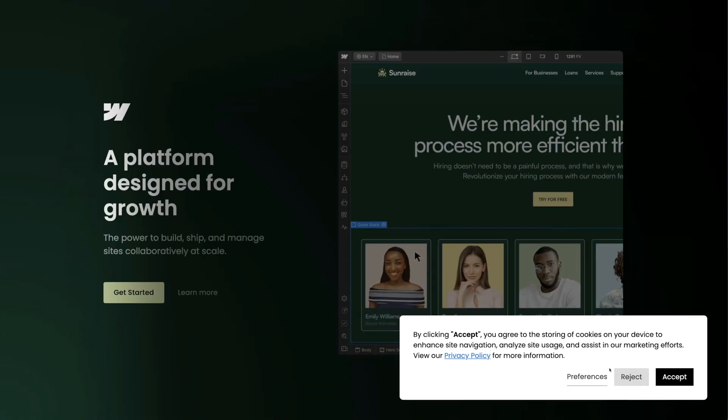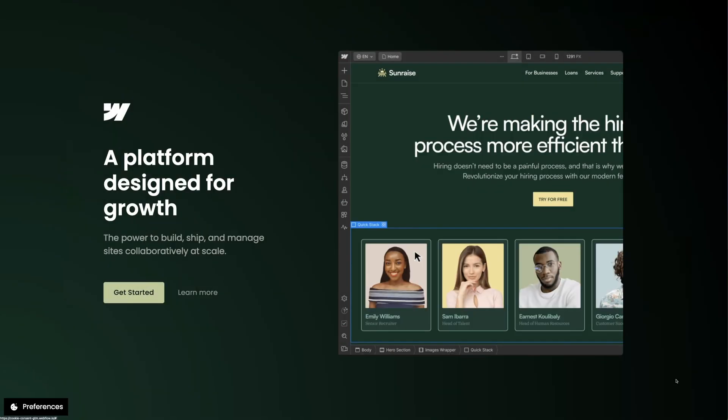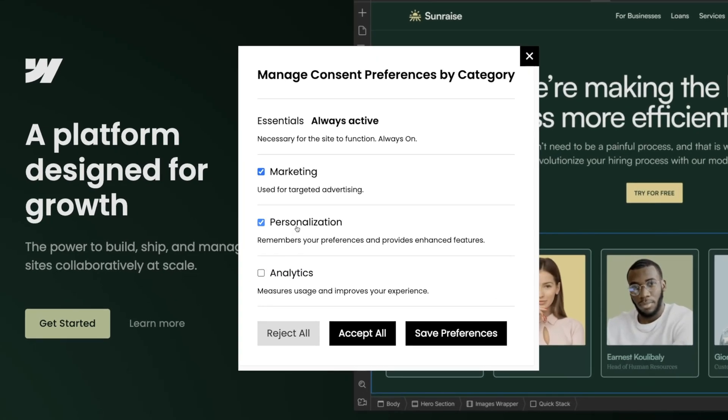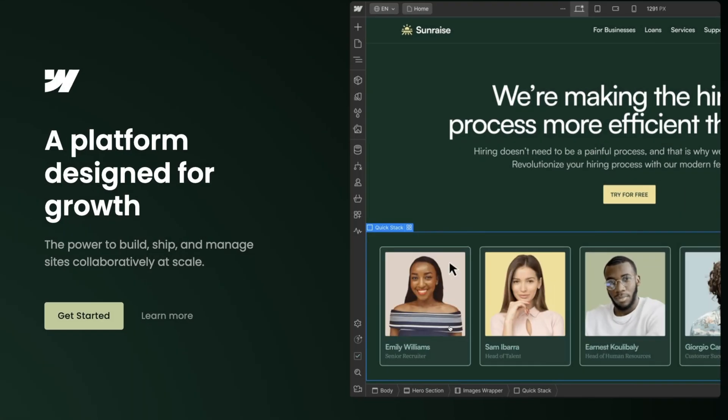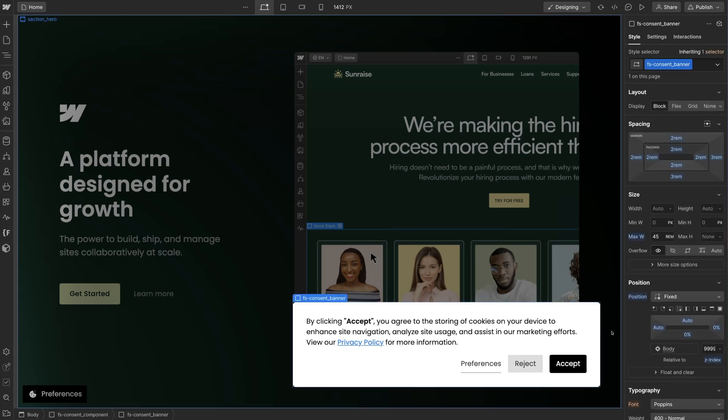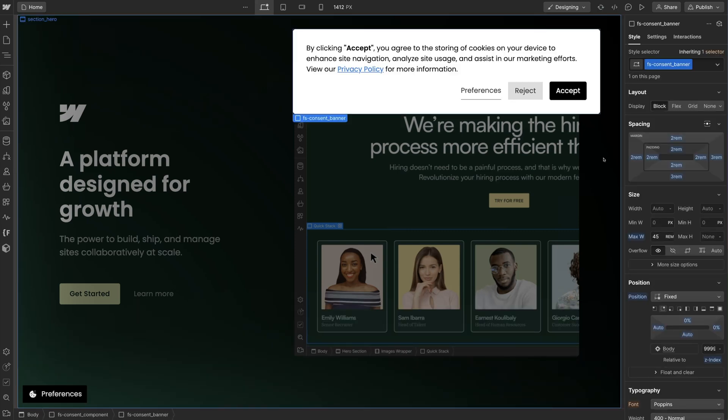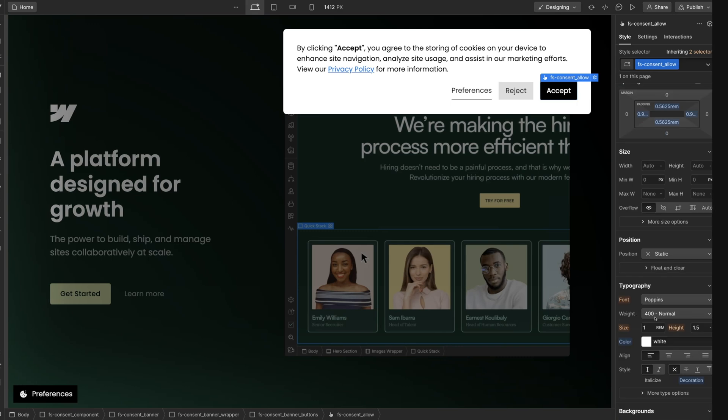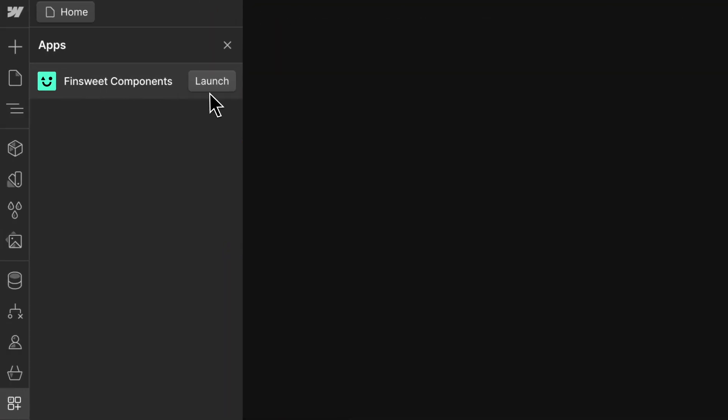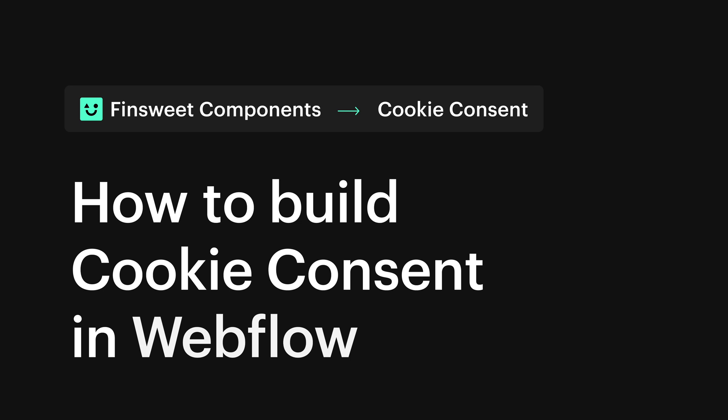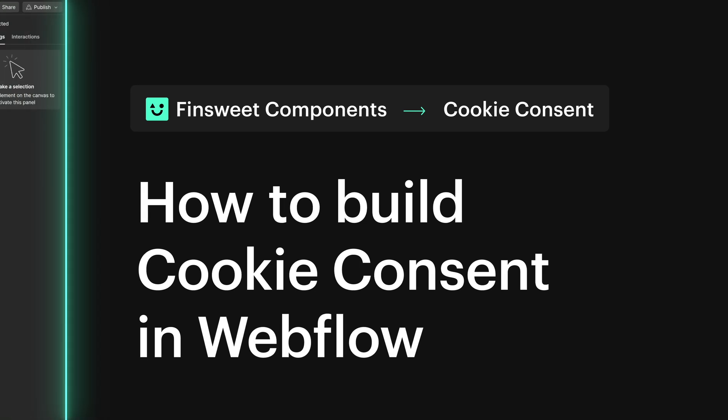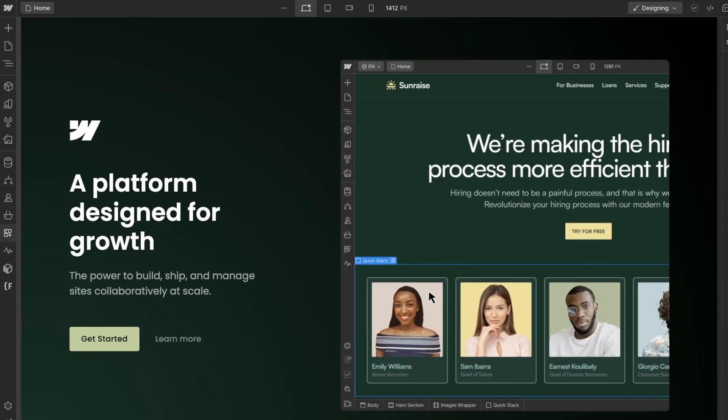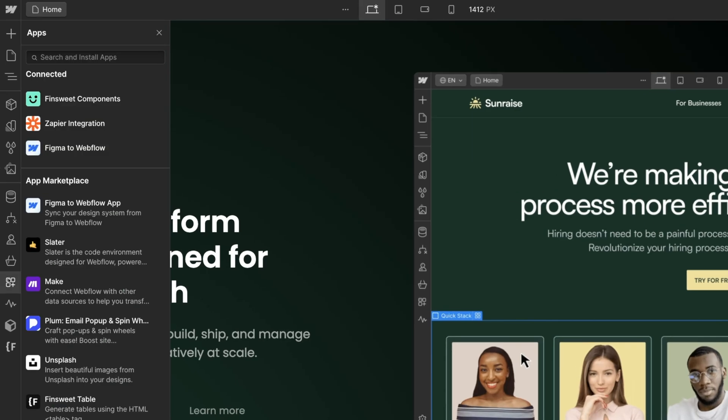Today we're going to build this. You'll learn how to build a GDPR compliant cookie consent system in Webflow. It's completely integrated with Webflow Designer and we have full native styling and layout control for our components. This video is a step-by-step tutorial on how to build this cookie consent component.